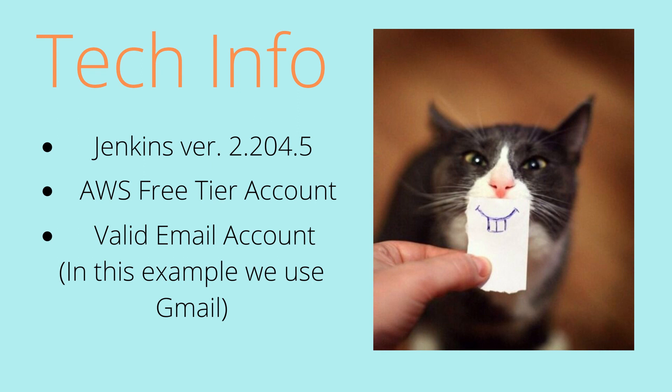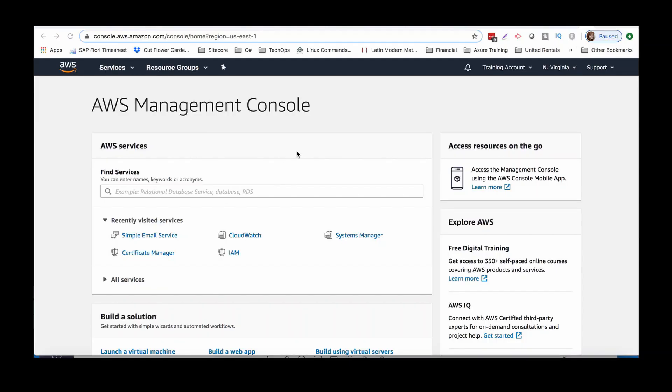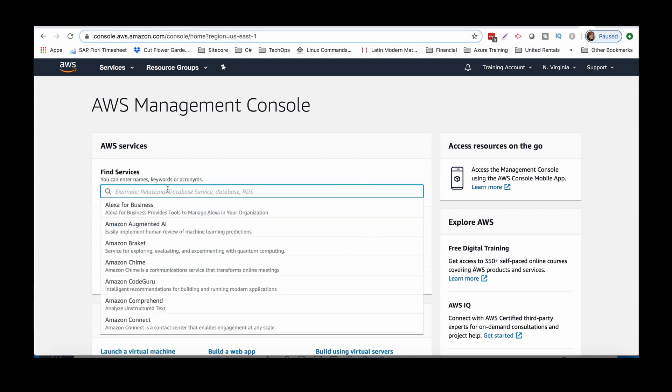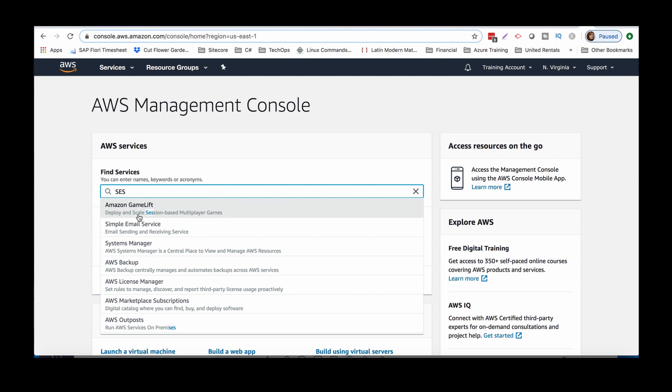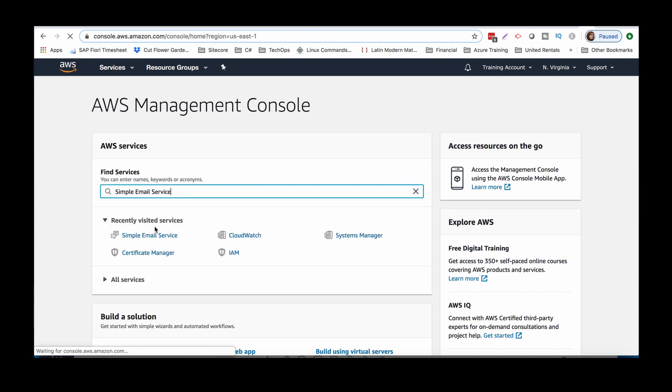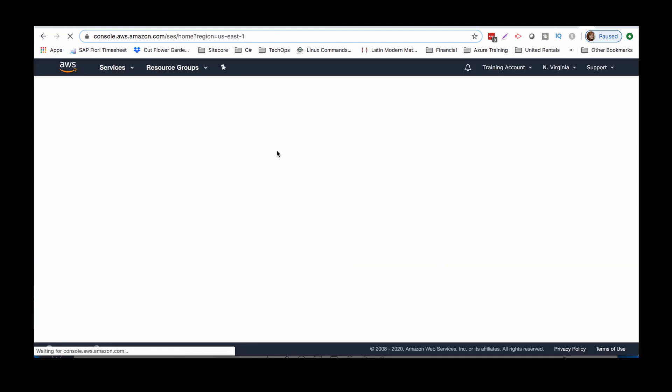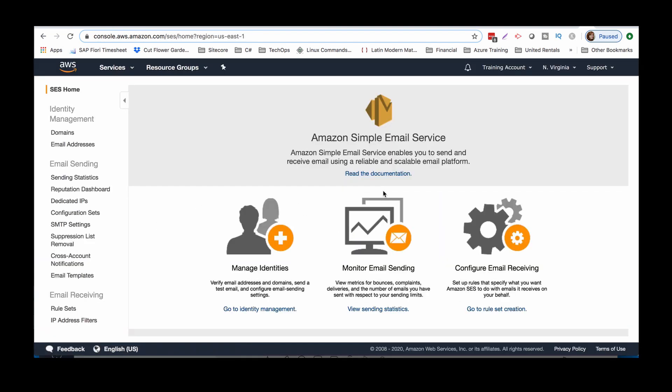Tools necessary in order to complete this project. All right, guys. So here we are in the Amazon account. This is just a training account that I just signed up for free with AWS. We're gonna go here to the simple email service. If it's not here, you'll just type SES simple email service. It's taking us here and it should bring you to this home dashboard page.